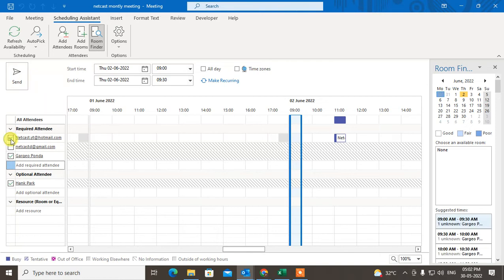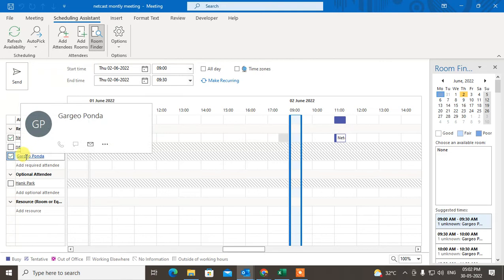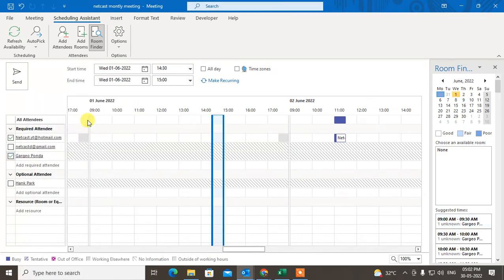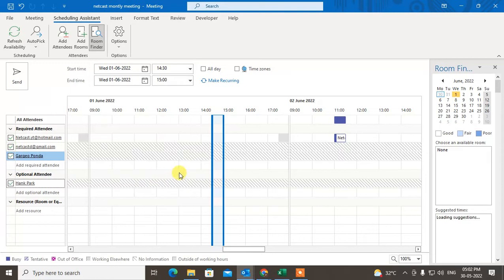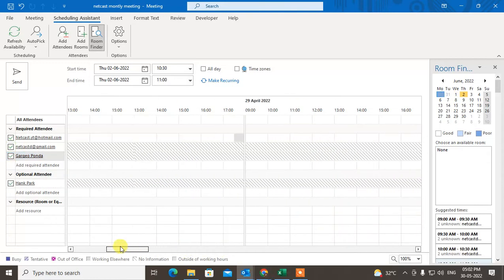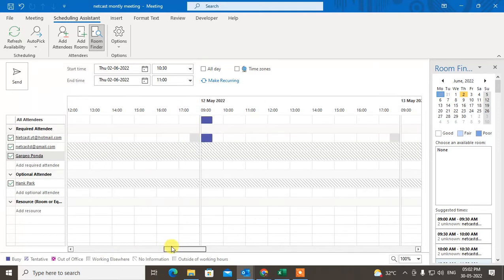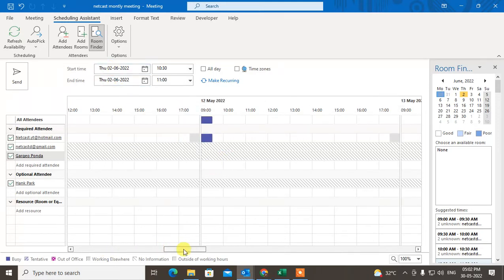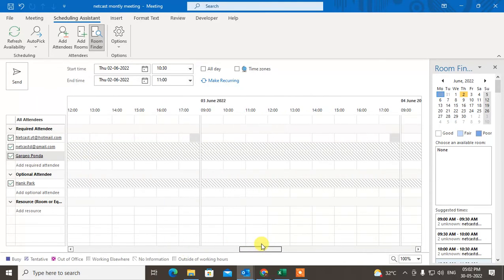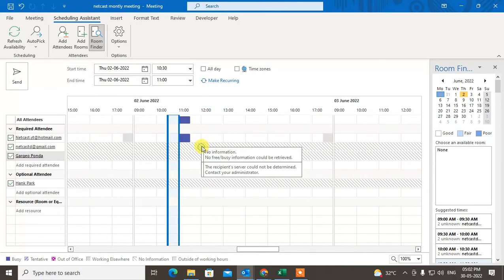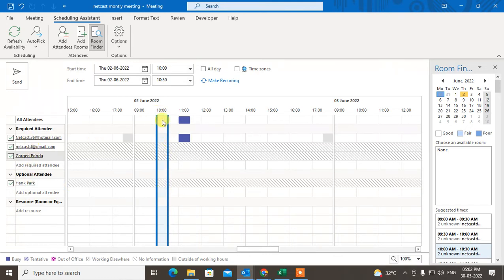Untick everyone to check one person's availability individually, then tick them to see only that person. You can also tick all attendees at once. Navigate to the correct month — we want June 2nd, 2022. You can see all their availability displayed on the grid.